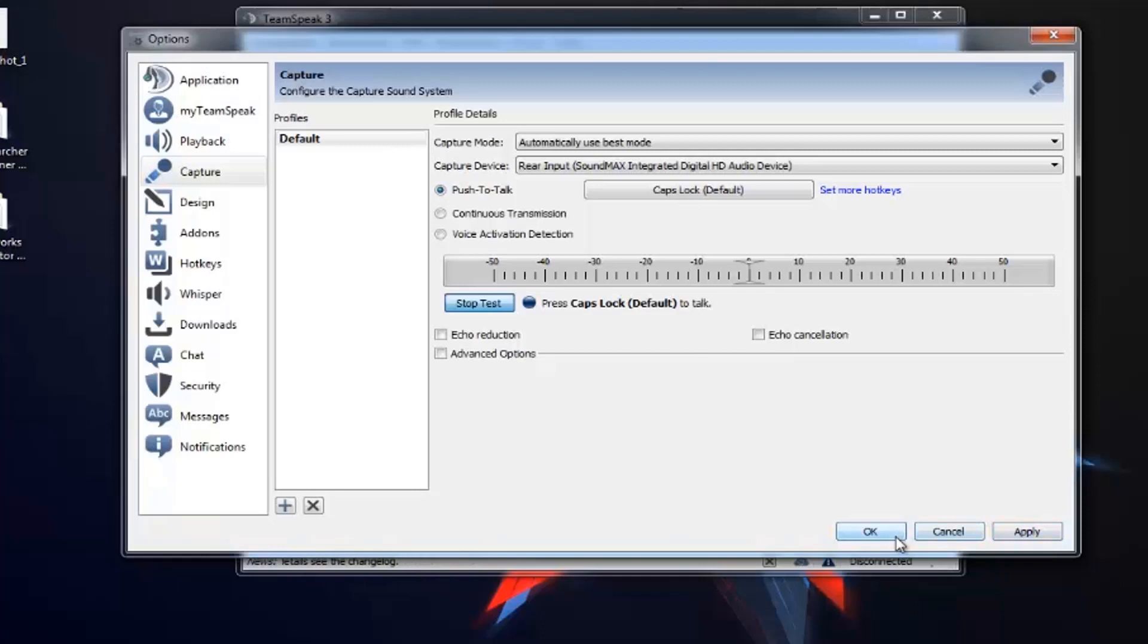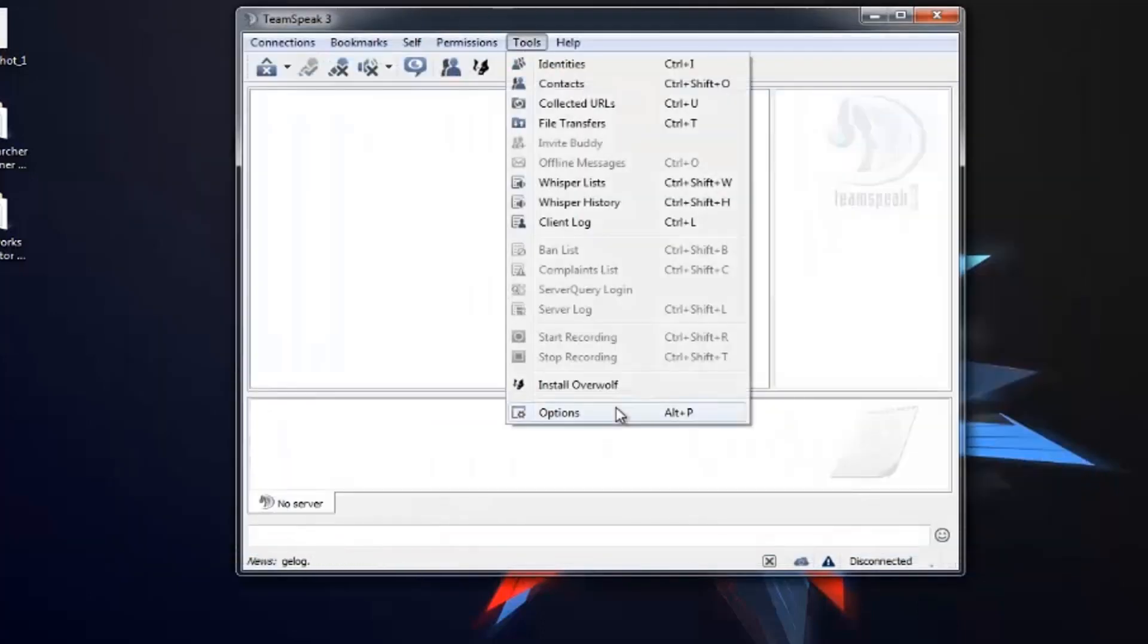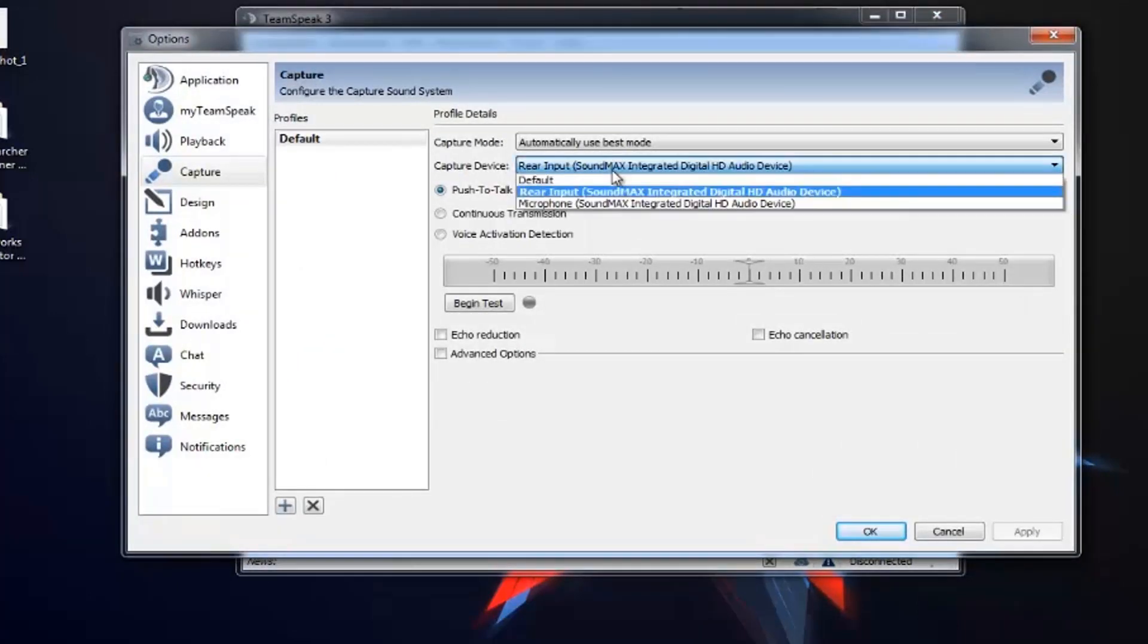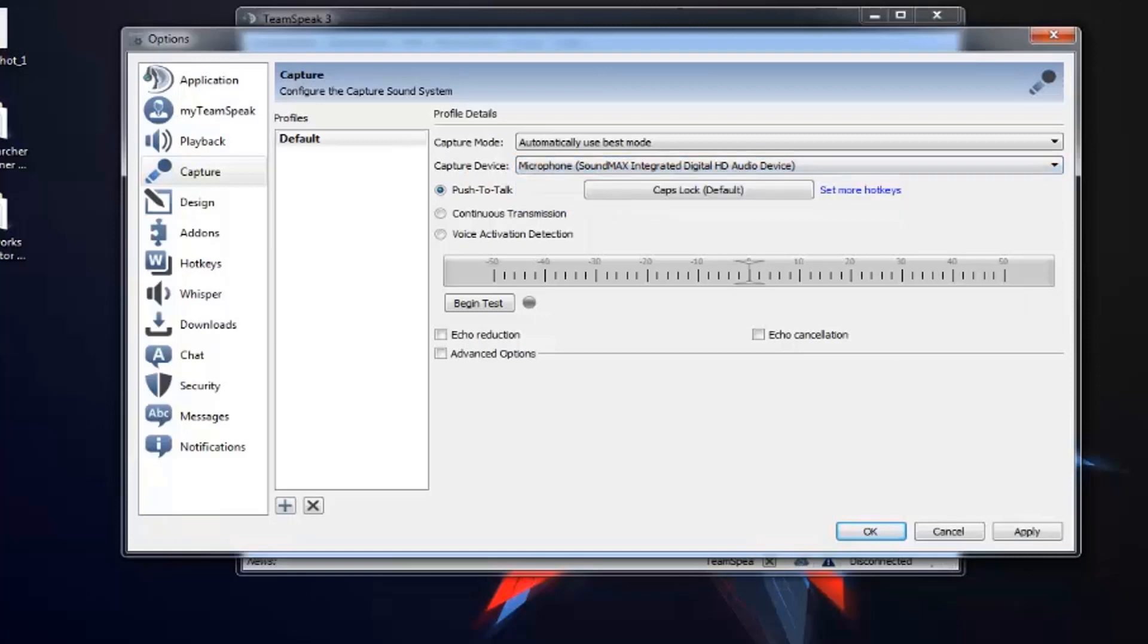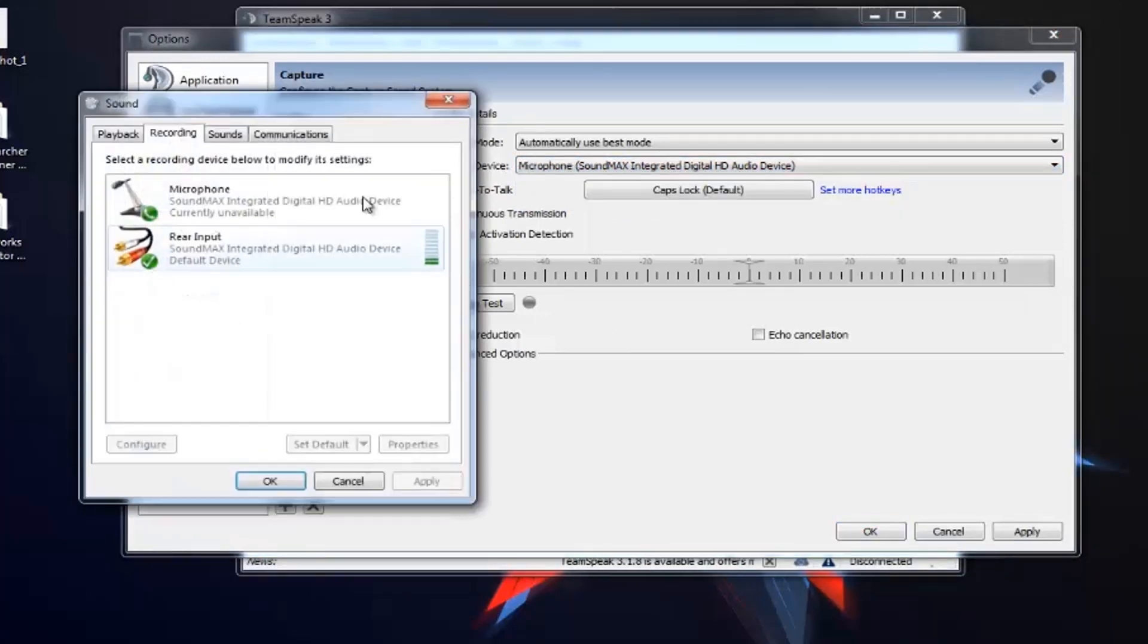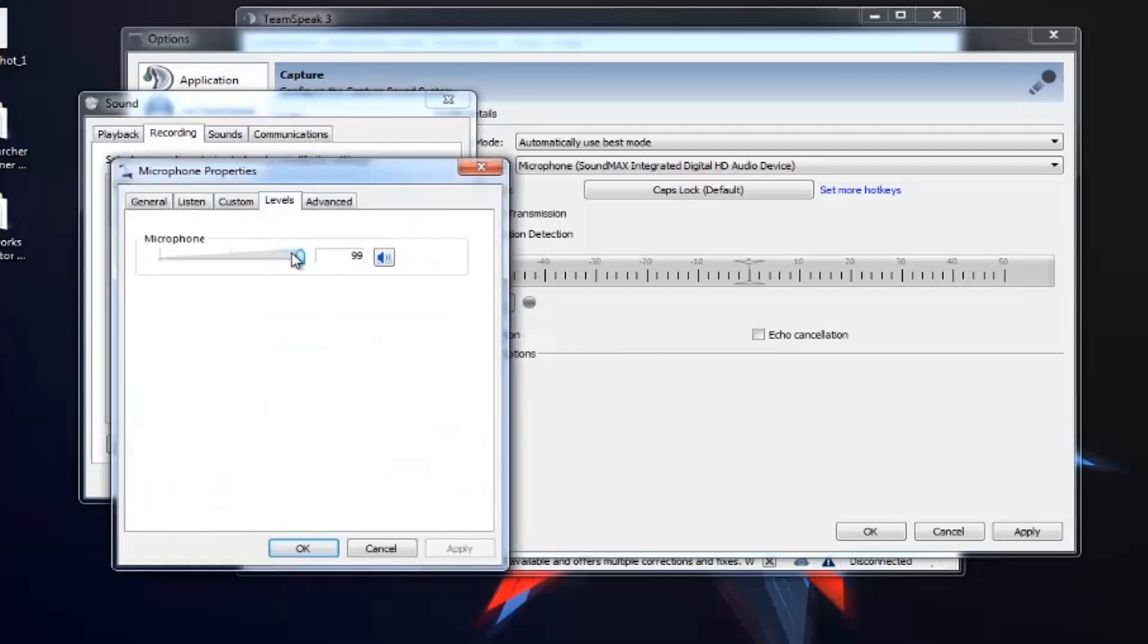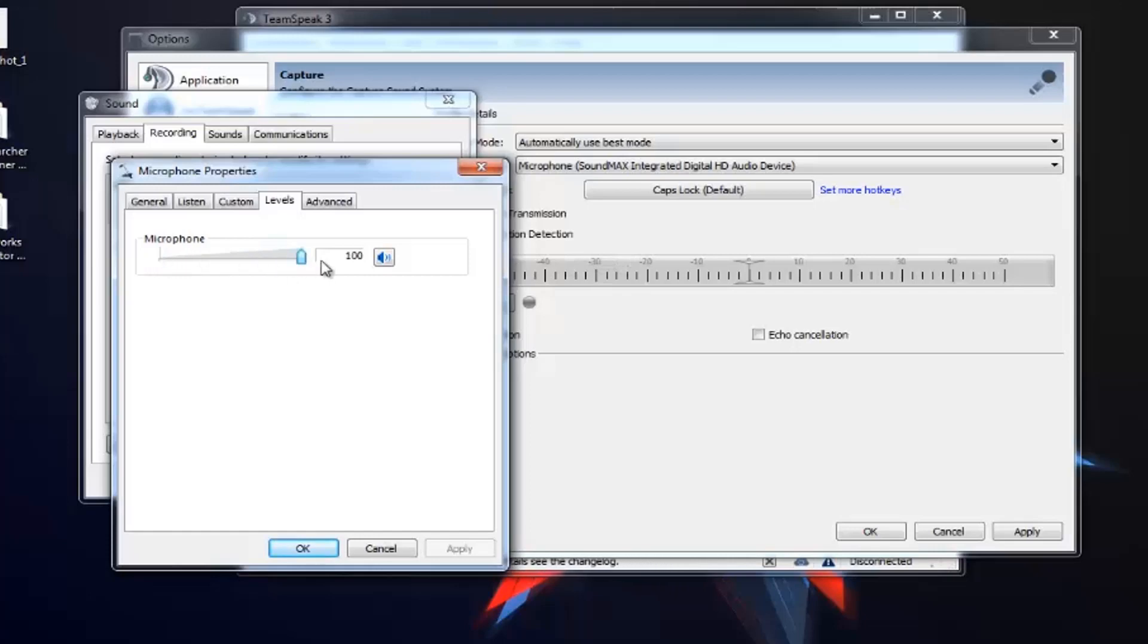So this is the whole process you need to do if your microphone is not working or if it is plugged in the front panel. Then you have to go to this Recording Devices, go to Properties, and you have to increase the level. It must be on zero, so that the capture is not working. So you have to increase it to 100 or whatever level you want.